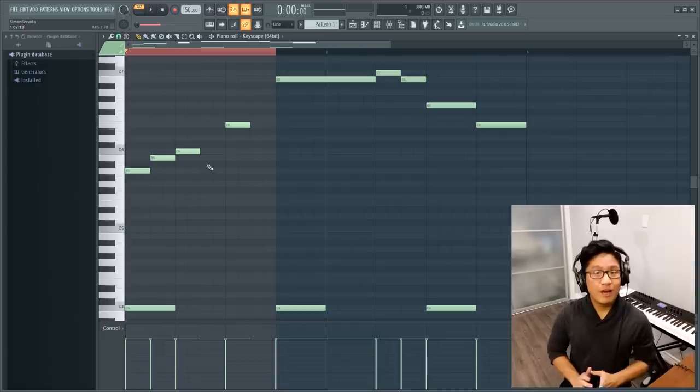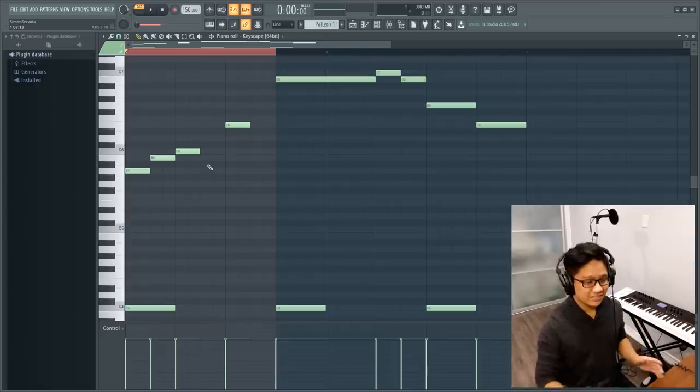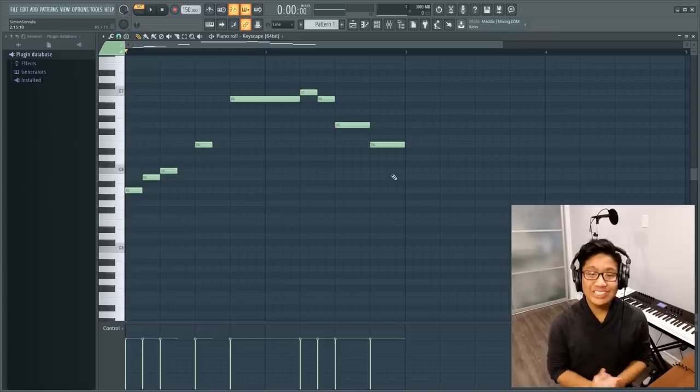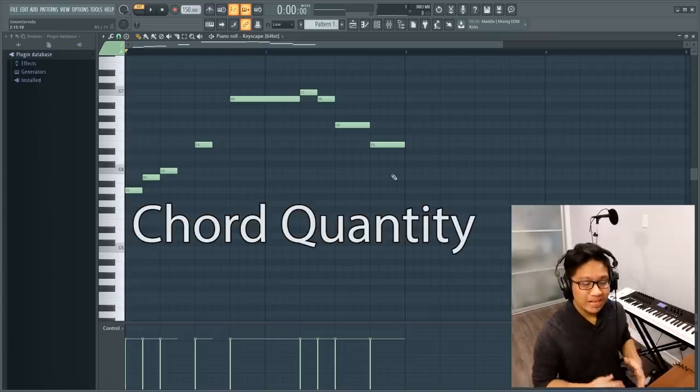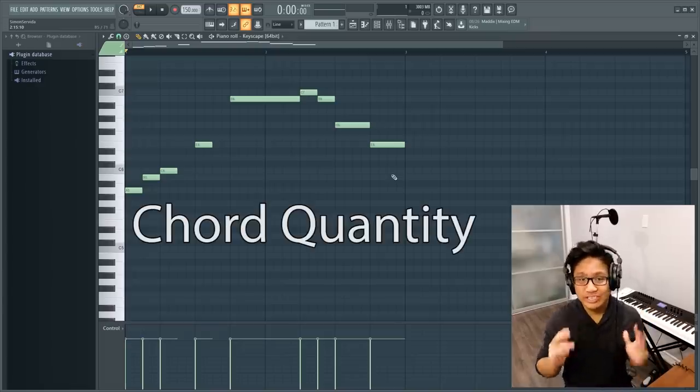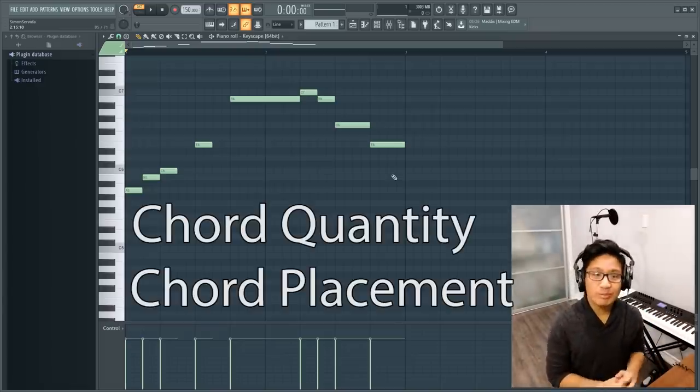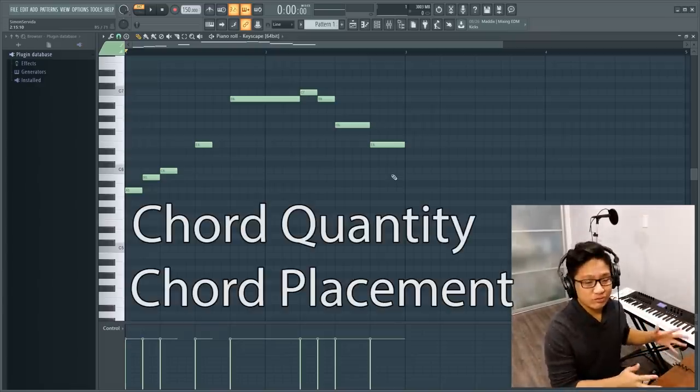Perfect. By the way, before you learn this, you should have a good understanding of your scales first. So the first thing we should figure out is how many chords we want and where we want the chord changes to be.